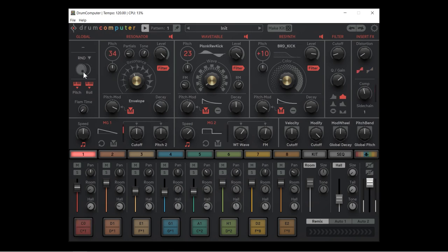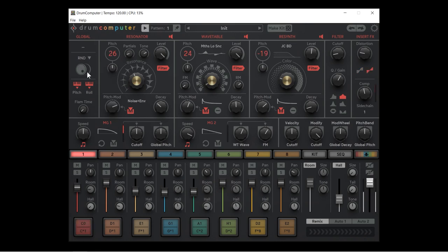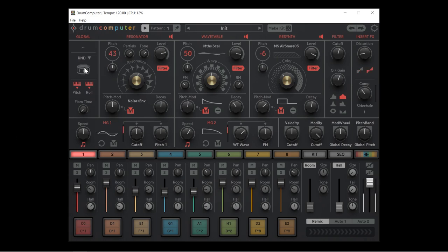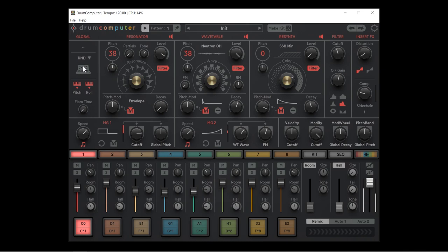You might wonder: when you click randomize, how come we don't get snares, hats, and noise instead of more kicks? Sugar Bytes have created a profiling system — by choosing one of these profiles and clicking the random button, the parameters randomize within the range that fits that particular sound. For example, if I choose snare and hit the random button, now we're getting snares. We could choose a synth profile or a clap profile and get appropriate sounds for each.